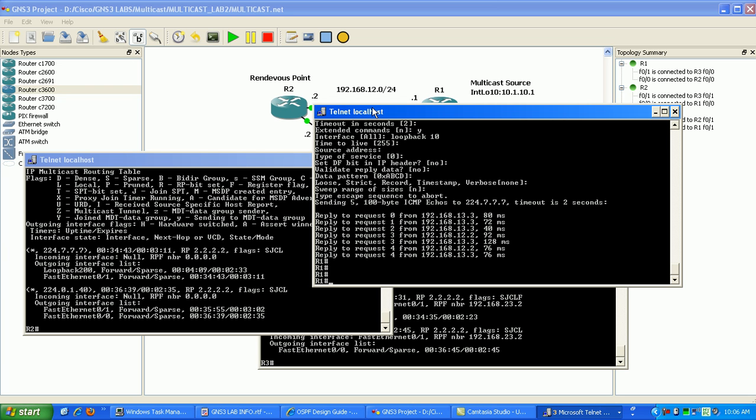And if there were no interfaces off of the router that were trying to join the group, the router wouldn't send any join messages to the rendezvous point. So you can see here that there is a savings from dense mode to sparse mode. There's a big savings in bandwidth that's consumed over the network.